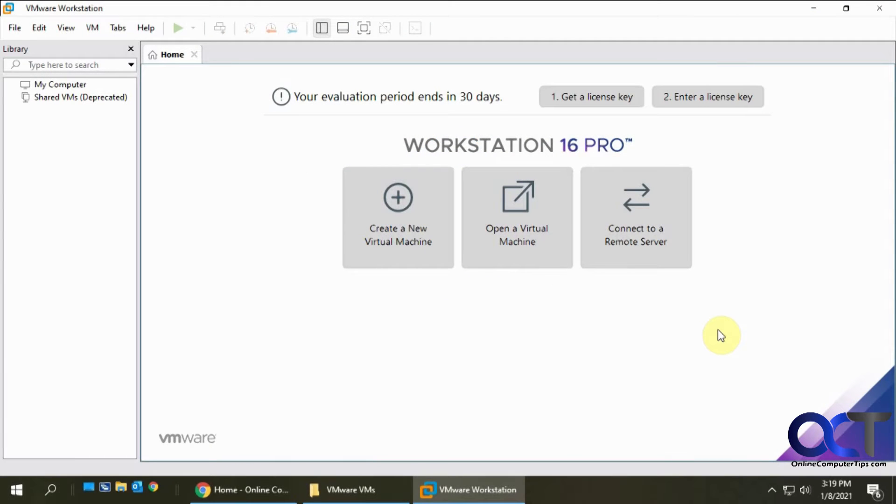Hi, in this video we're going to show you how to create a virtual machine using VMware Workstation, and this is going to be from an ISO file.